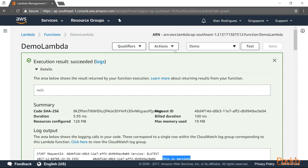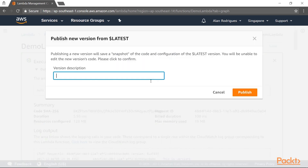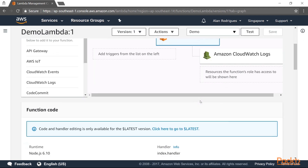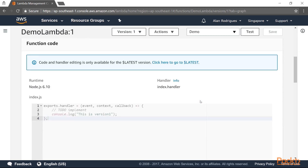Now you can go to Actions and select 'Publish a new version.' When you publish this version, you give the version a description, and you can see the tag of $latest for this particular function. Let's give a version description and publish this version of code. Once this is done, this is version one. The key thing to note — as mentioned in the slides — is that once you publish a version, you cannot change the inline code for that function.